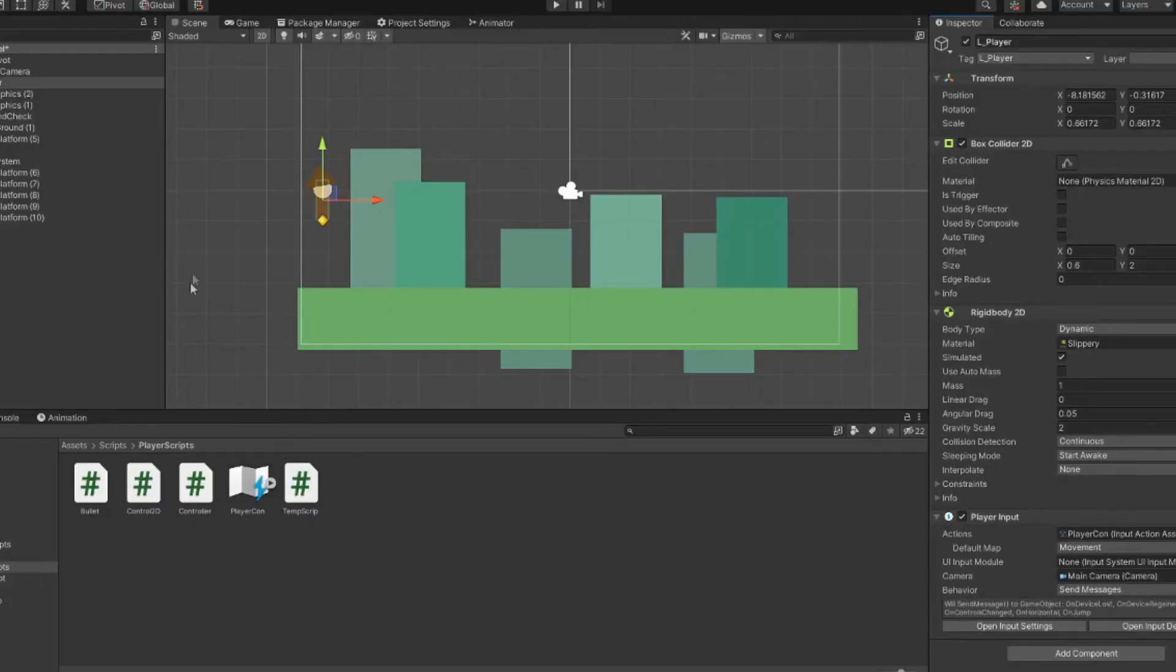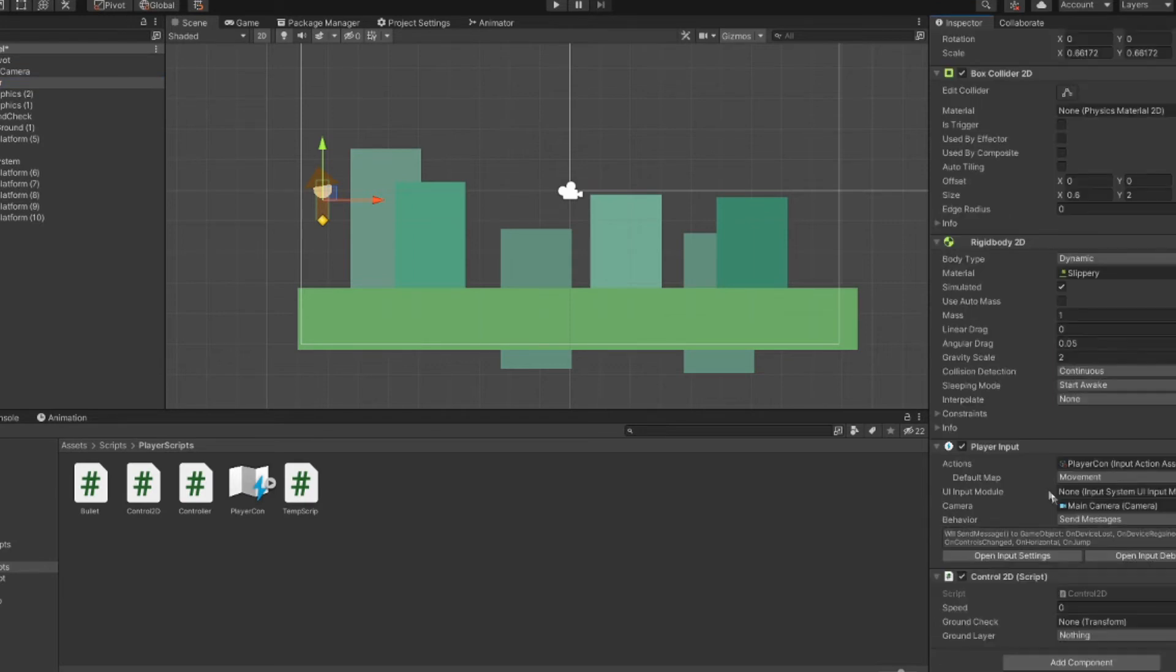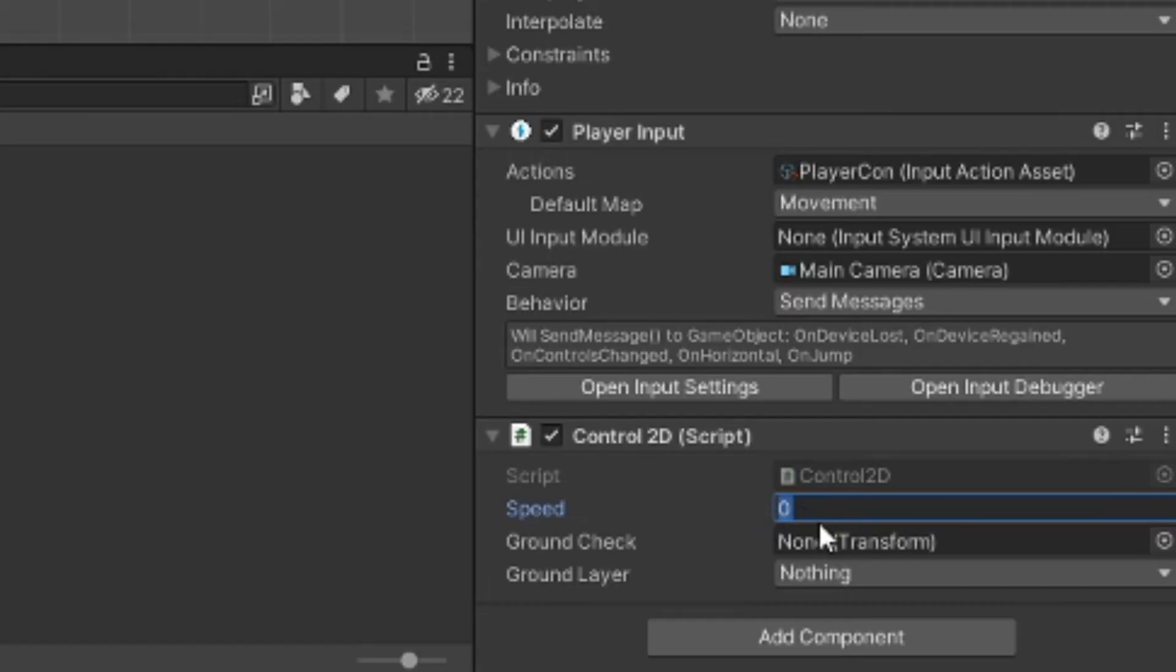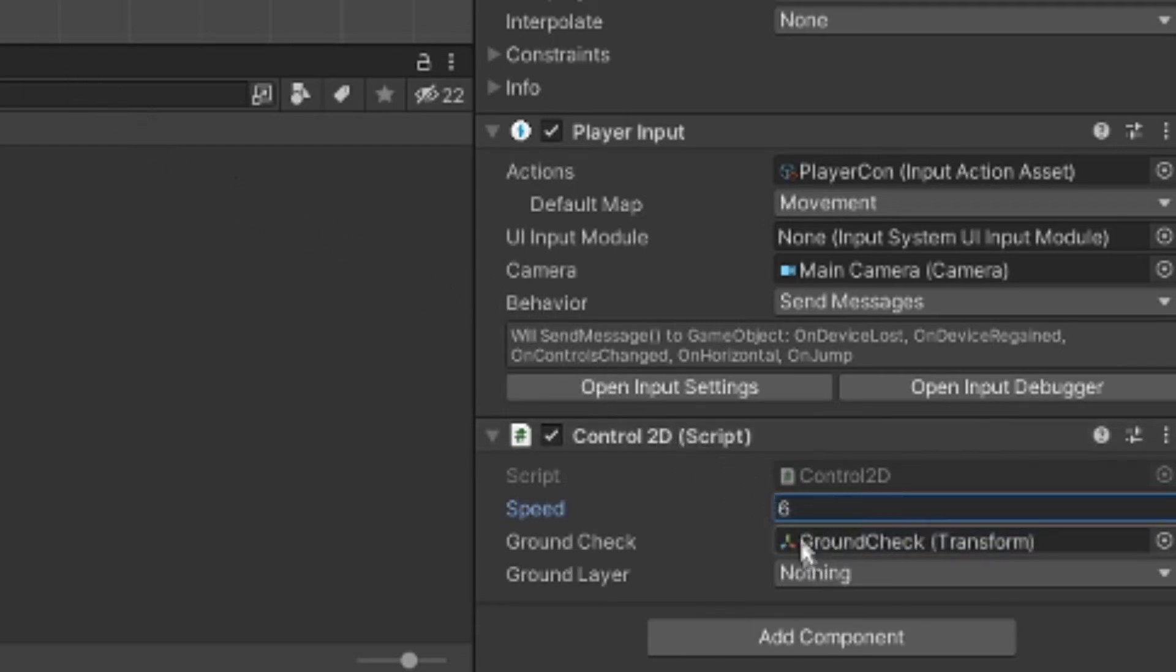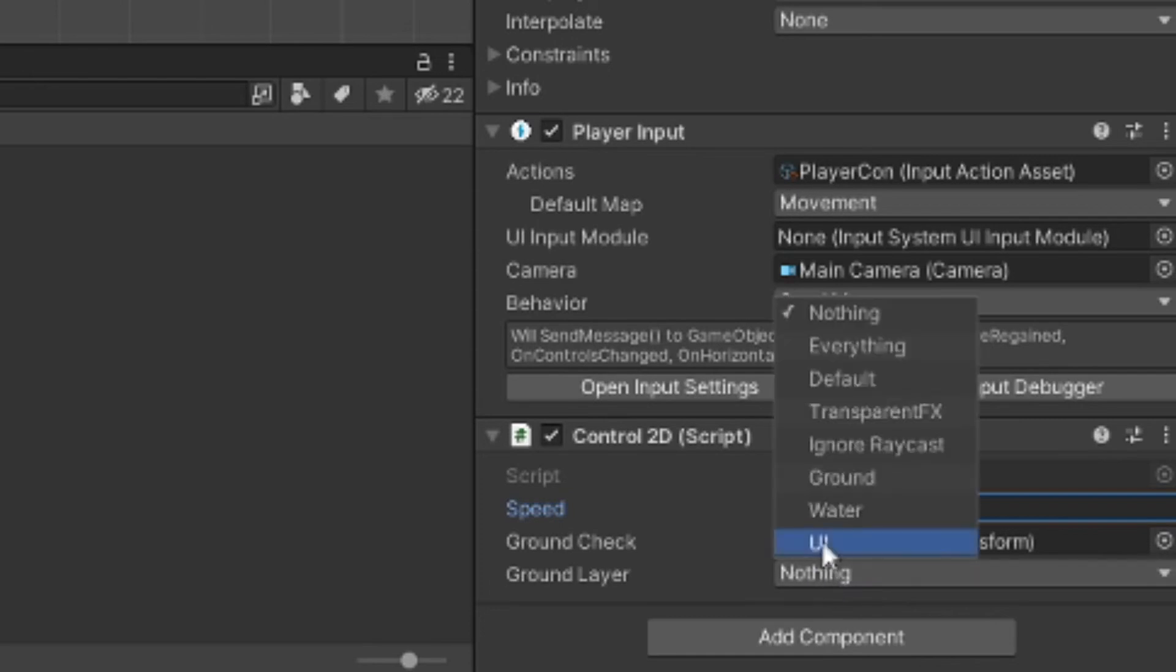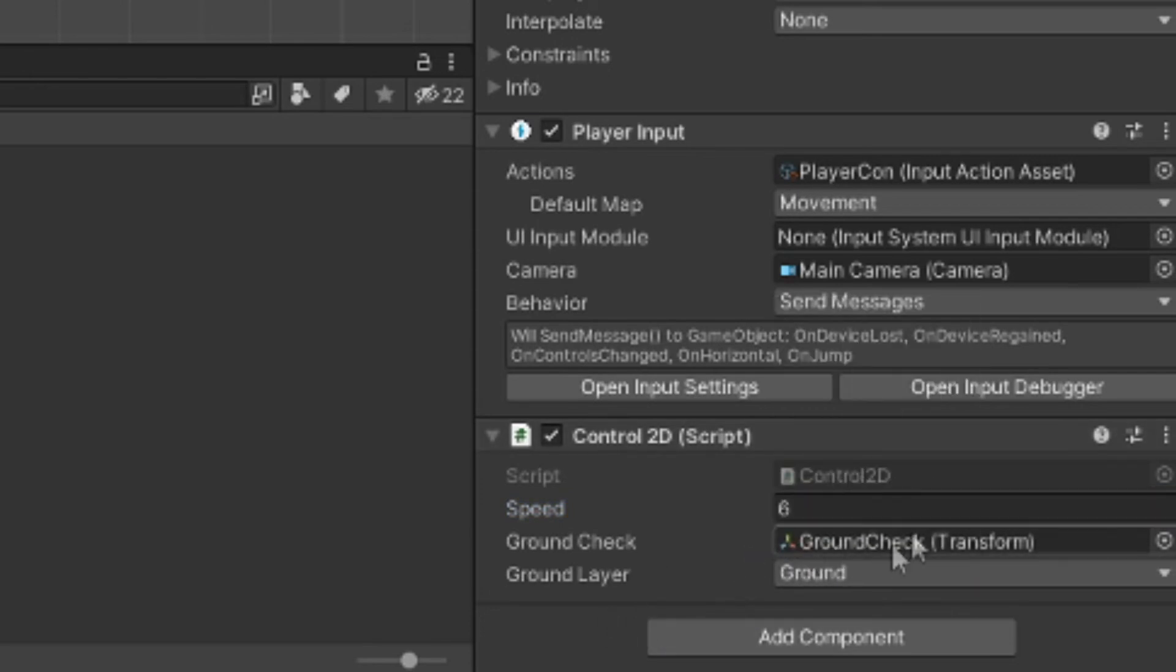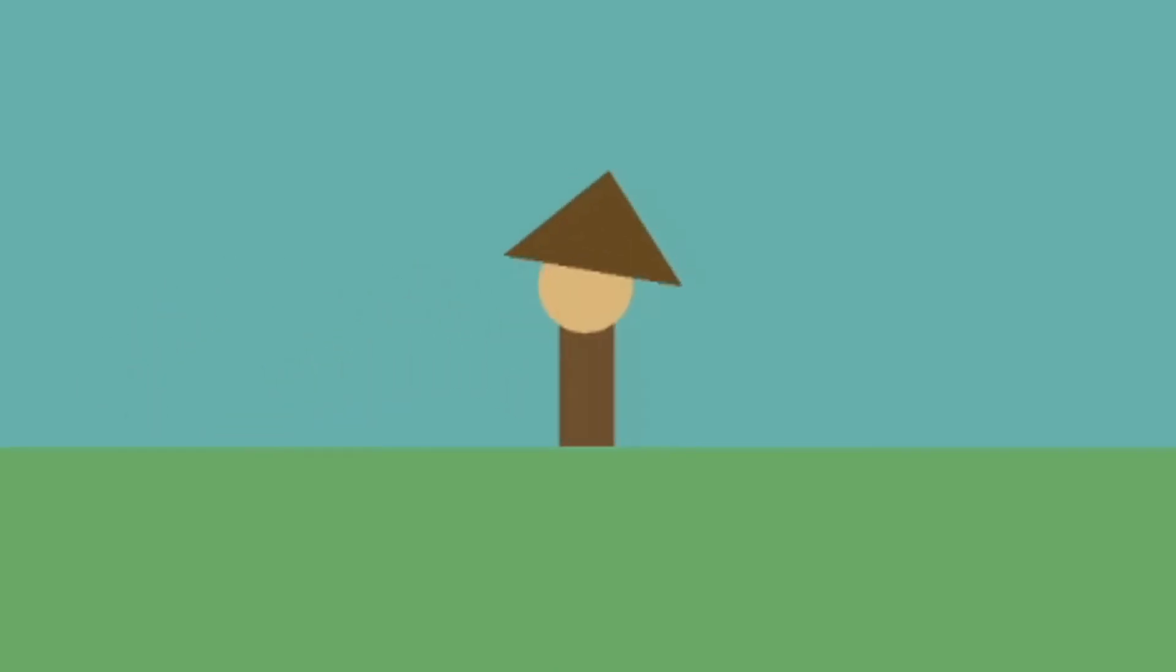When saving and exiting the script, after it all loads and hopefully no error messages pop up because you spelled triggered with one G, we can set up these variables here. Set speed to whatever value. I'm going to do six. Drag in your ground check object that you made in here. And as for the ground layer, select ground layer, the one that I told you to make at the start. After that, you should get a nice character controller to start with.